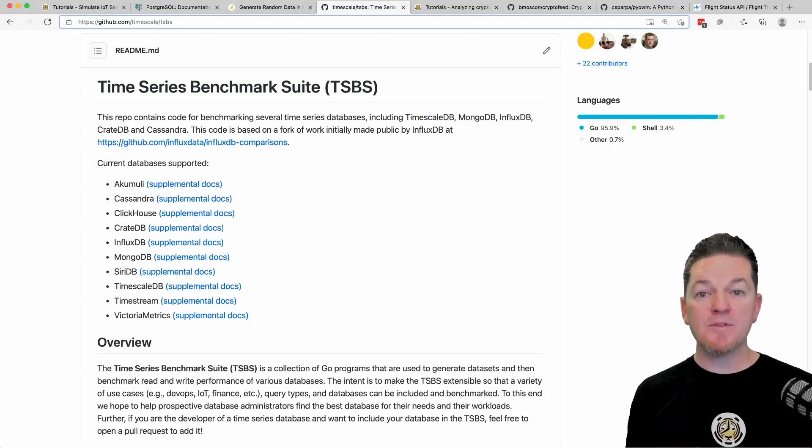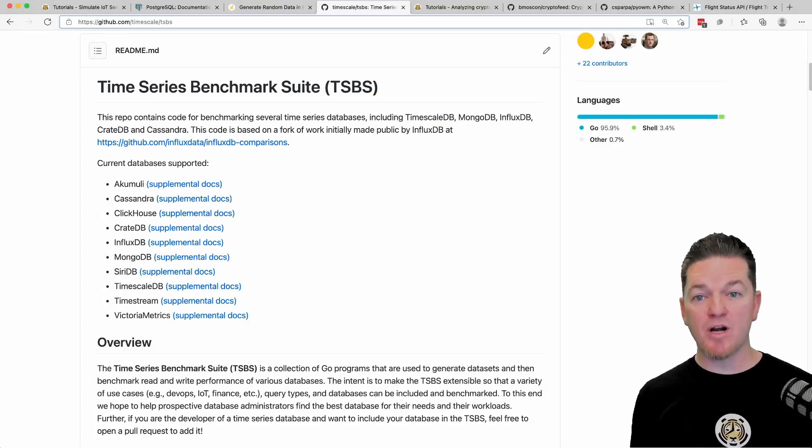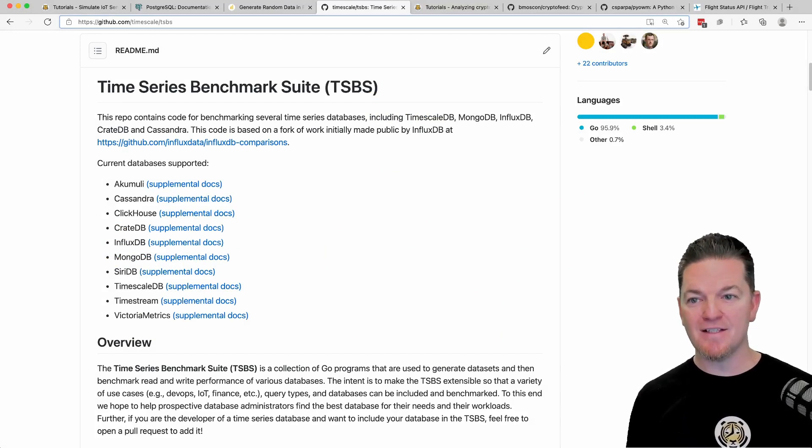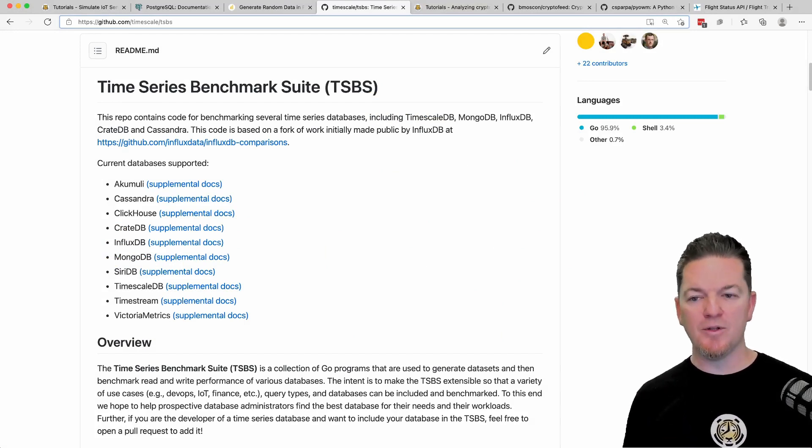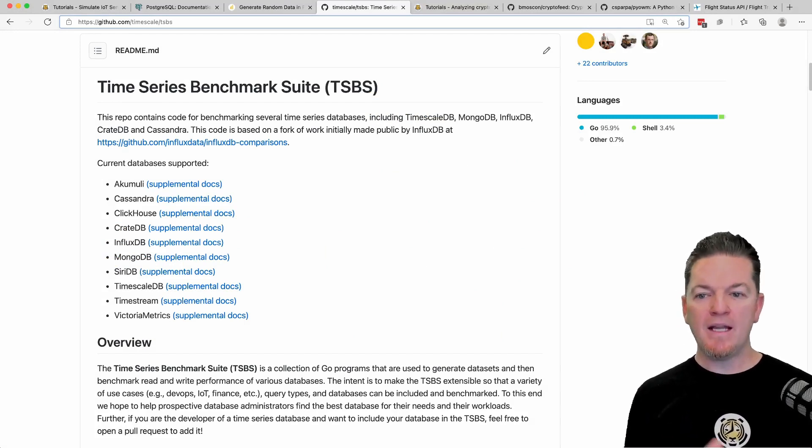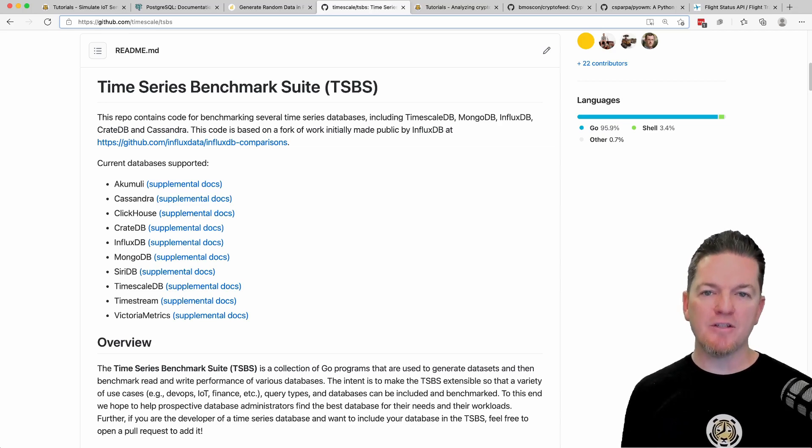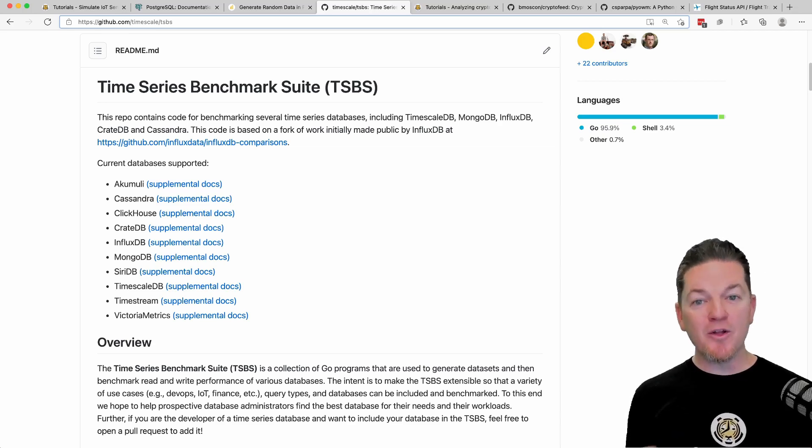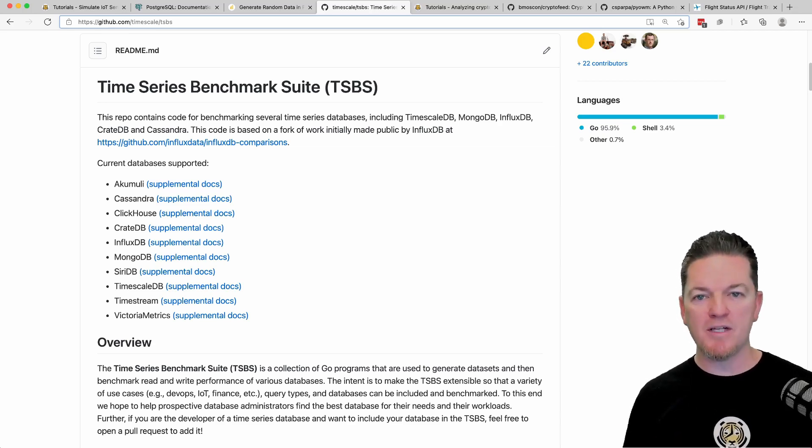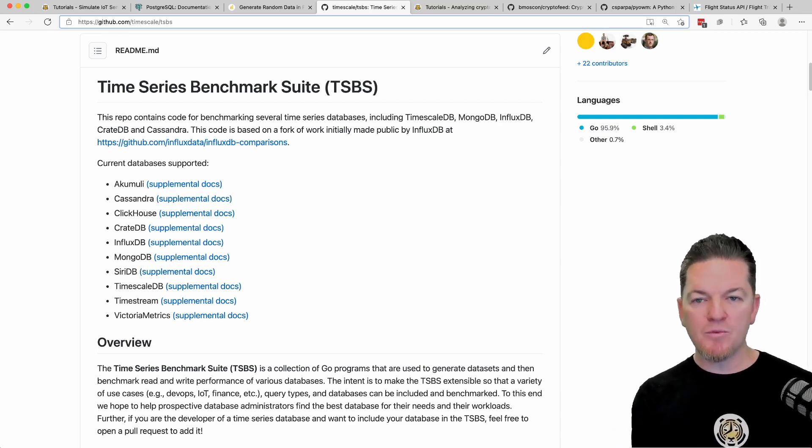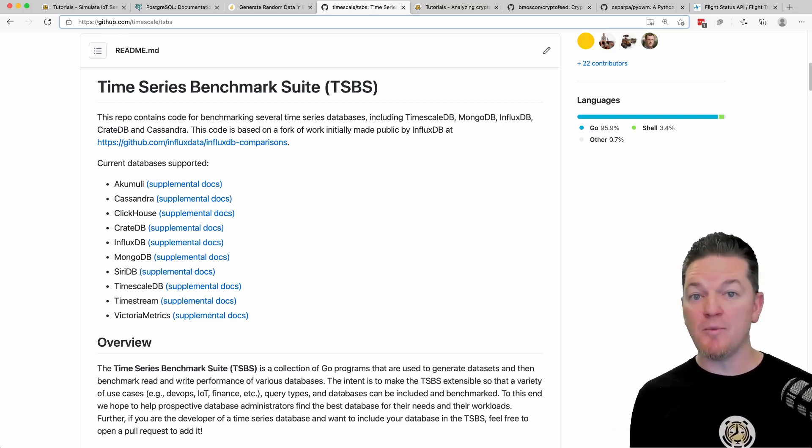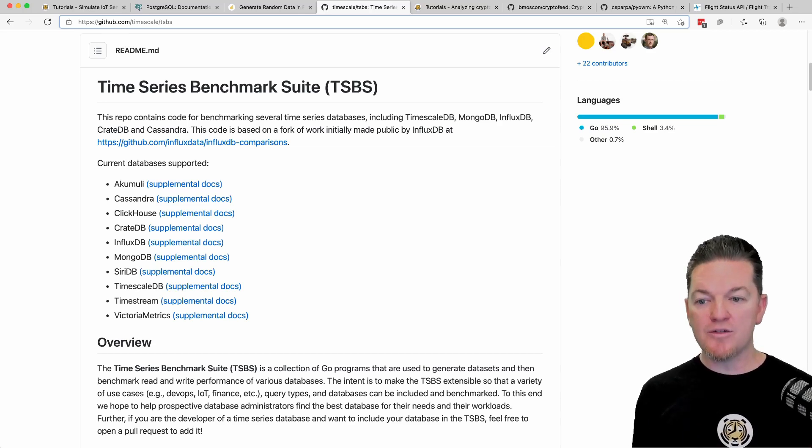The Time Series Benchmarking Suite is a GitHub project that you can freely access. It's at the Timescale repo, I'll link to it below. This is not just a benchmarking suite, although that is what we use it for. When you read all of our benchmarking blog posts, we put everything we do here. There have been a number of community contributions for other systems.